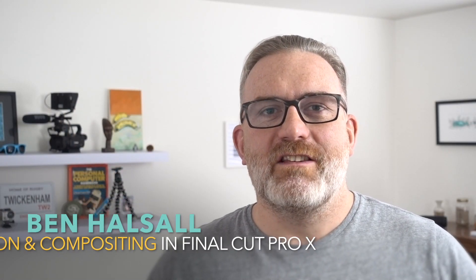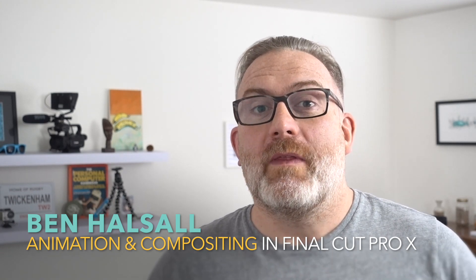Hi there, it's Ben Housel here. In this tutorial we're going to be looking at how we work with animation and compositing in Final Cut Pro X.